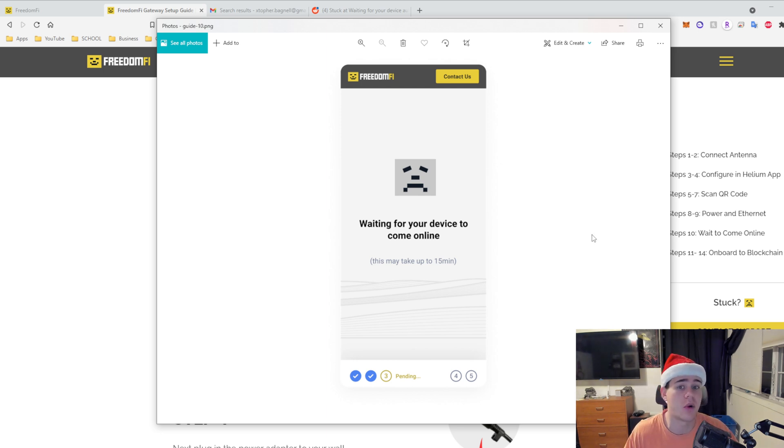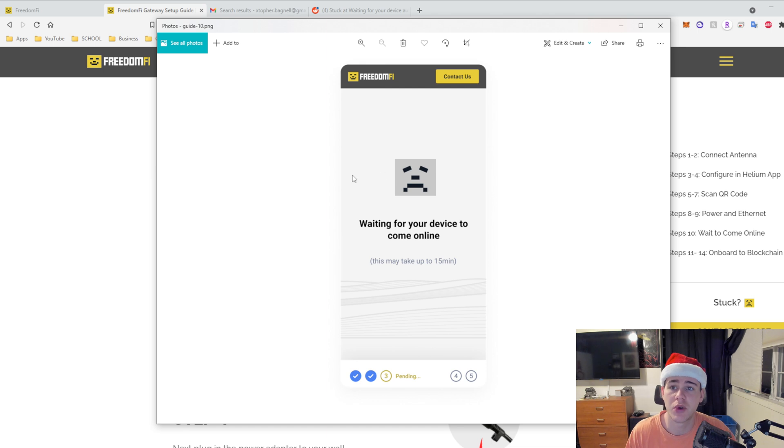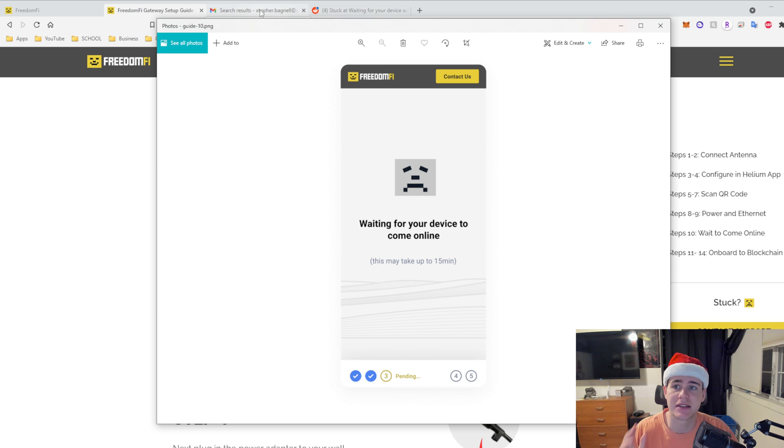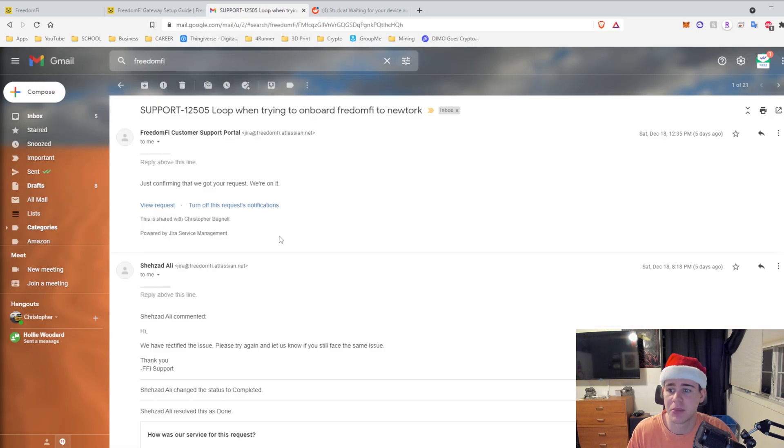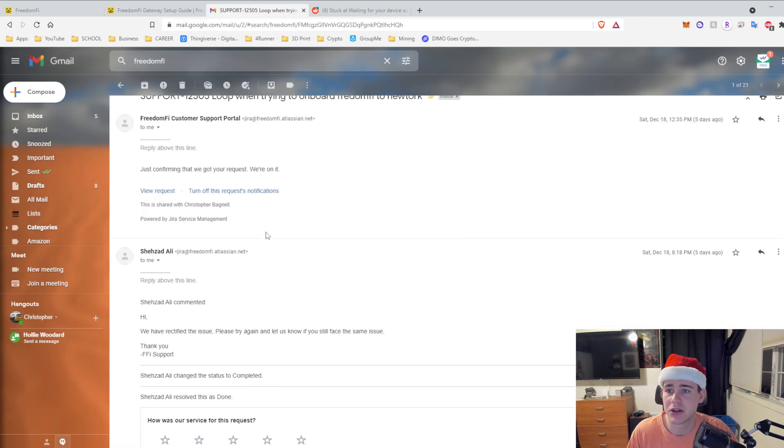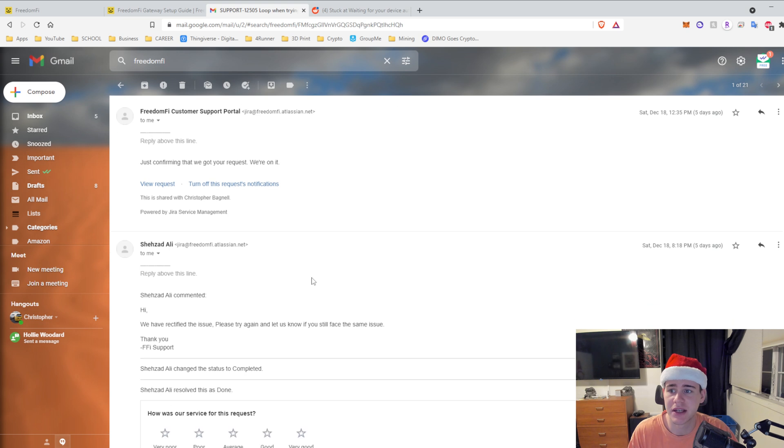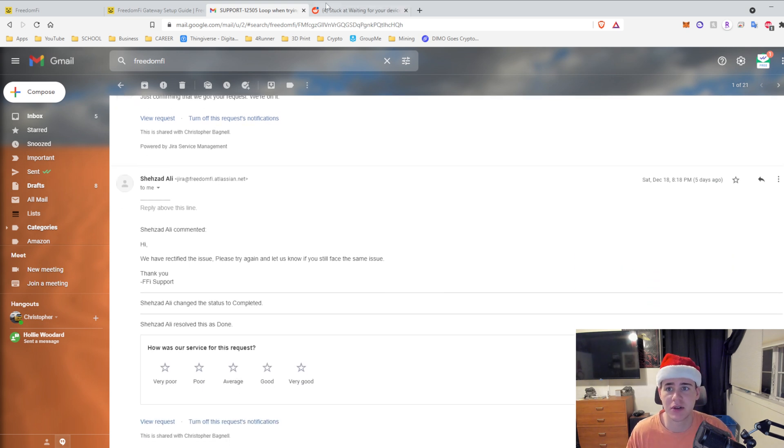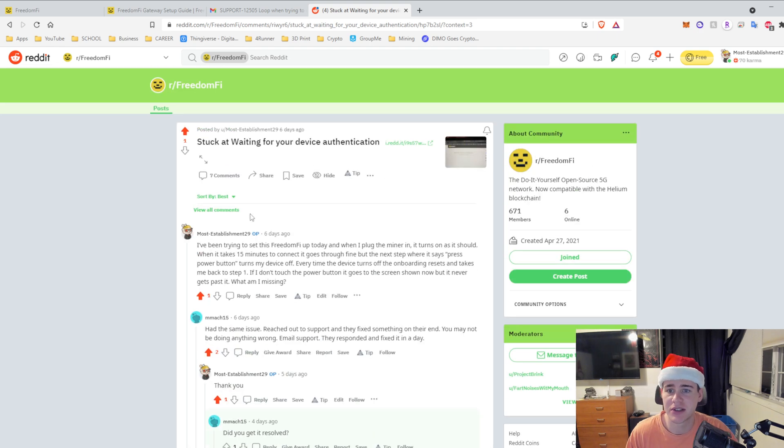Turns out this is an actual issue or prevention or something like that with the Freedom Fi company. I believe they have to activate something on their end. They didn't say exactly what they had to activate, but if I go here you guys can see I have a support ticket. We rectified the issue, please let us know if you still face the same issue. I basically said that pretty much the same thing here. So you can see this is my image, it's stuck at waiting for device authentication.